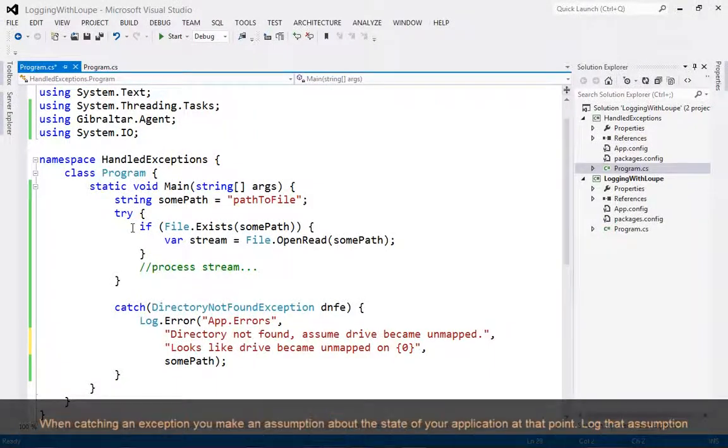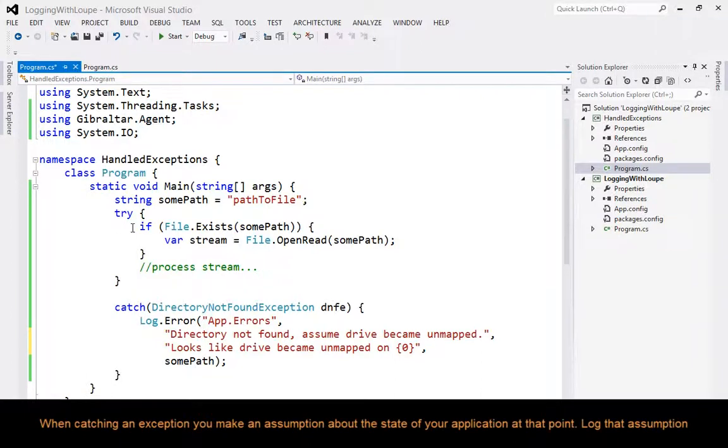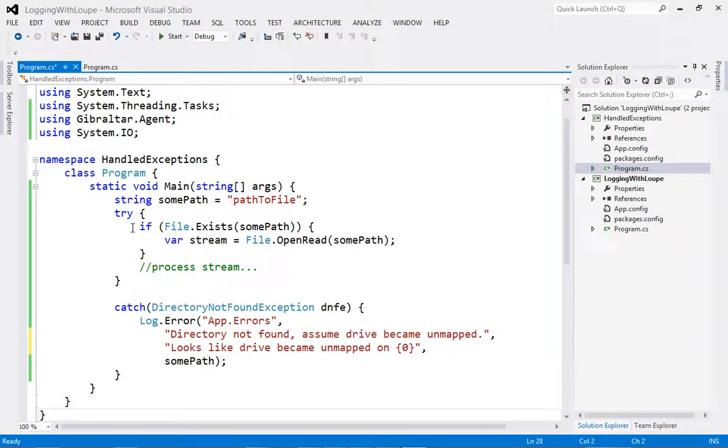The next thing I want to talk about is logging caught exceptions. When you catch an exception, you are taking action based on an assumption of what that exception means, so it's good to log your assumptions at that point, as it may not be valid for every case.